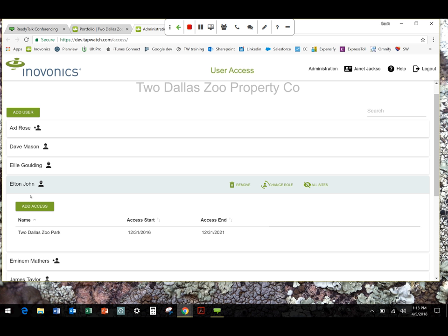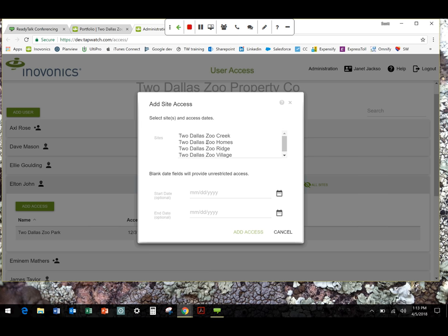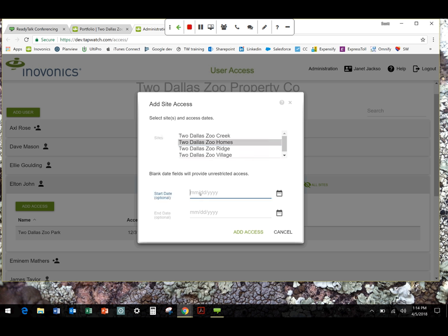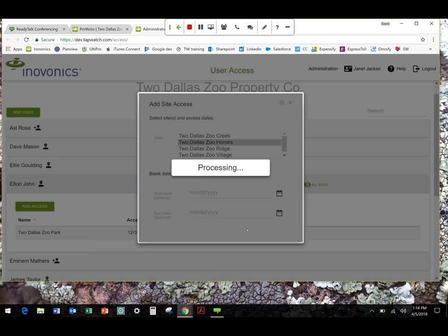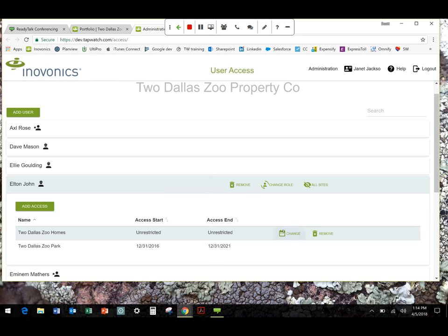So let's look at Elton John. Say we want to give him access to a new site and simply click this Add Access button and you're going to get prompted with a list of pulldowns or a pulldown of the different properties within that portfolio. So let's say we want to give them access to the Dallas Zoo homes. And again, I'm going to enter a date range here if I want to or I can just leave it blank. And they're going to have access and it shows up. And it shows up as unrestricted, meaning that they have access to the site kind of for now and evermore.